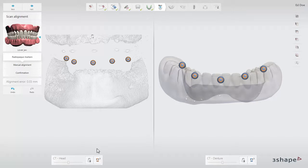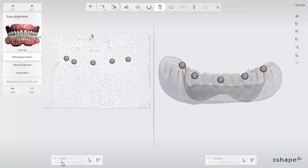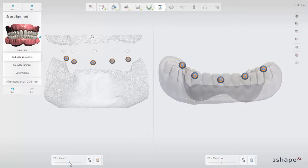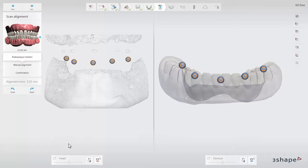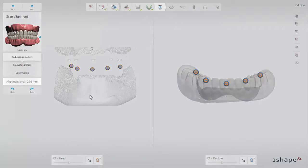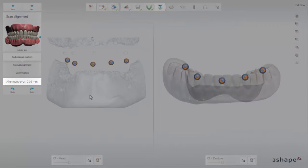Use the threshold slider under each scan to adjust the CT visibility. Click the bin icon to clear all the markers. To lock the scans and move them simultaneously, click the lock icon. The alignment error will be calculated automatically.